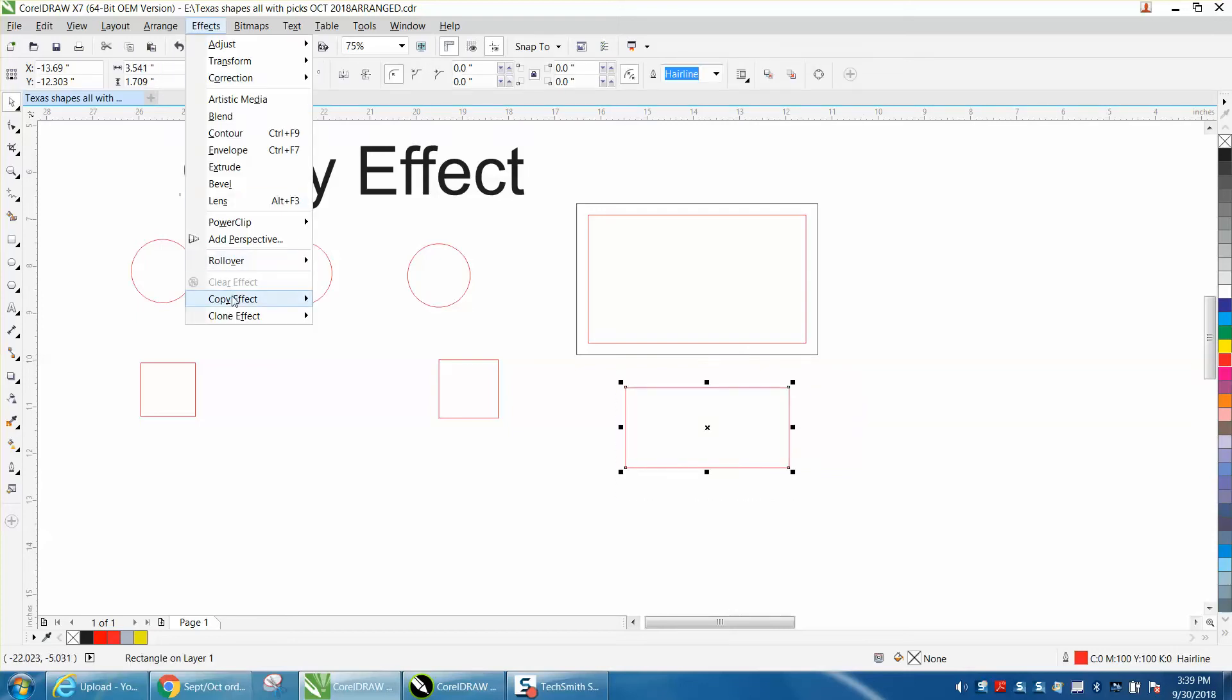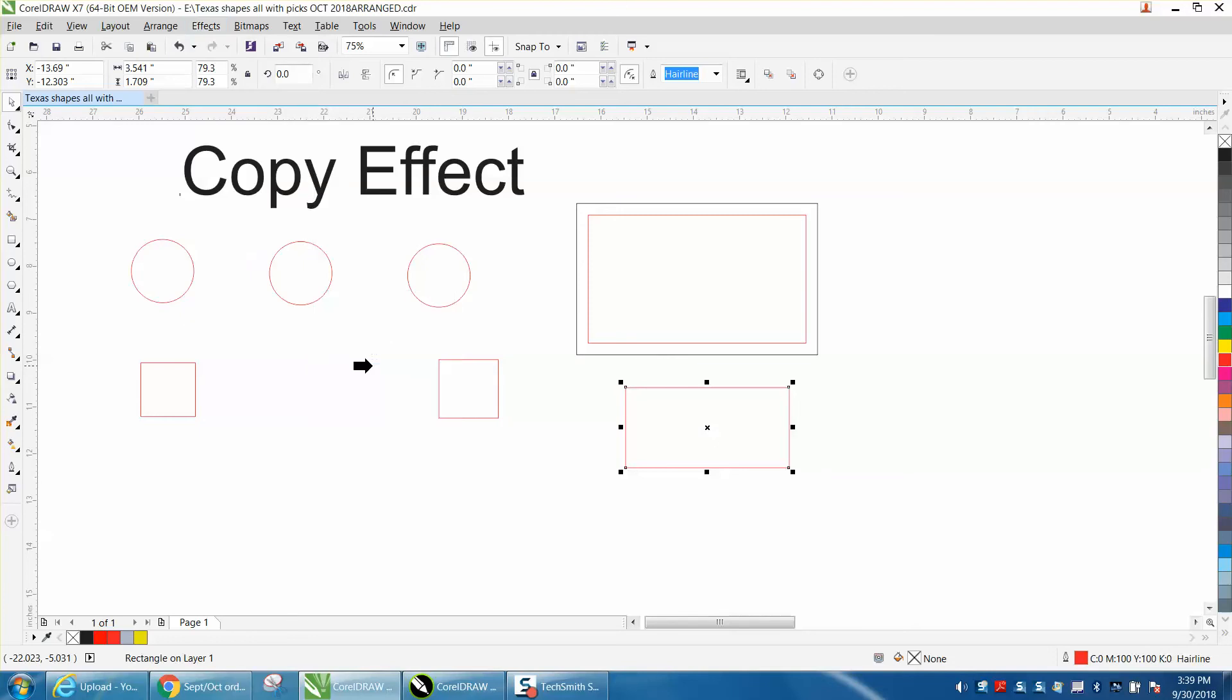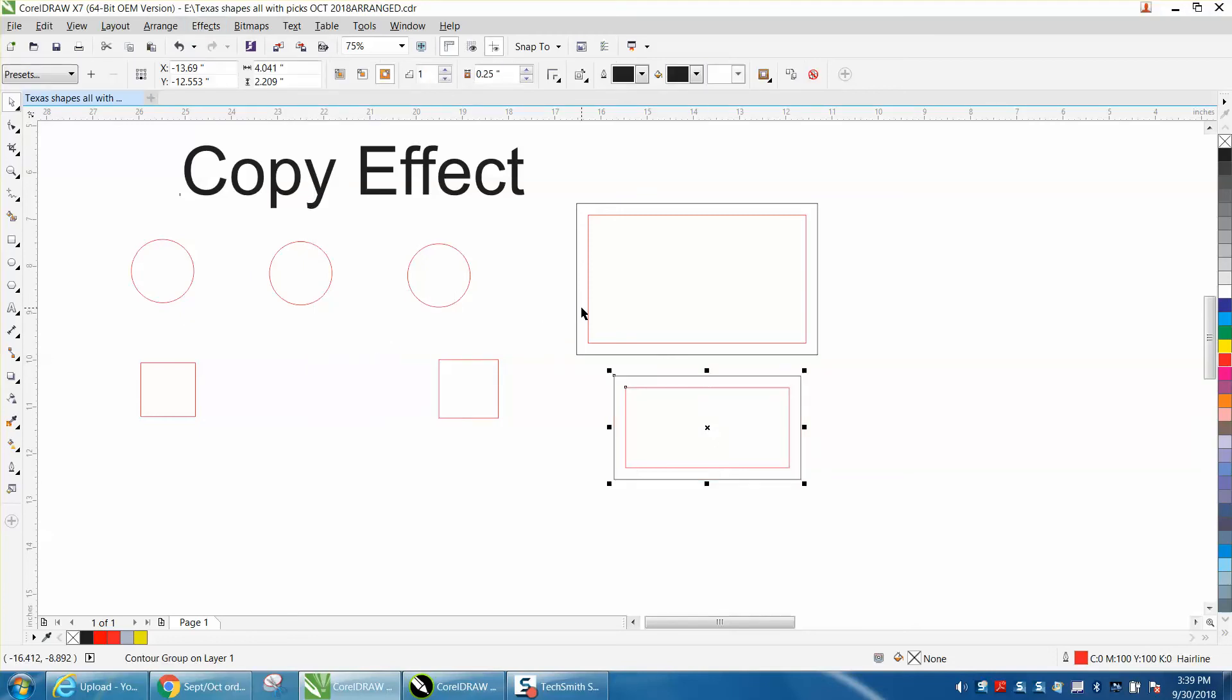Copy effect, copy contour from, and then you click on your previous one, and it'll do the exact contour that's on that one.